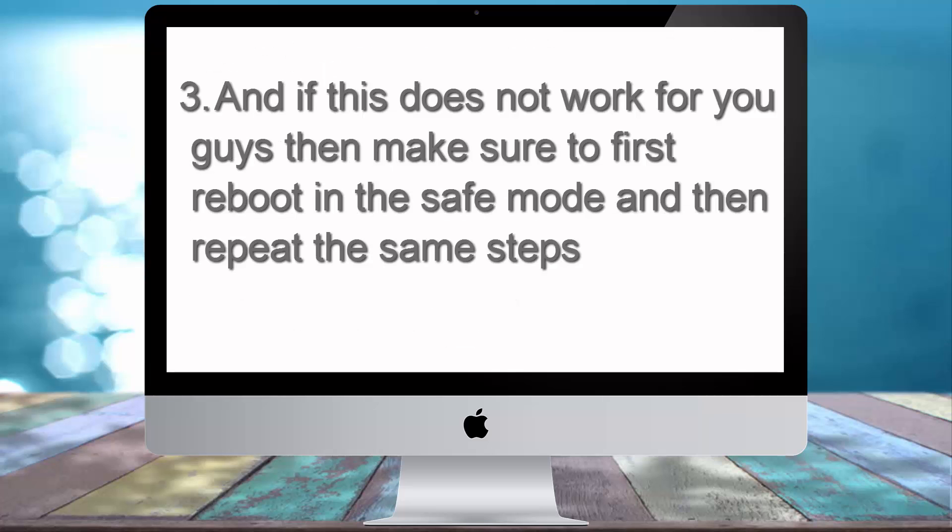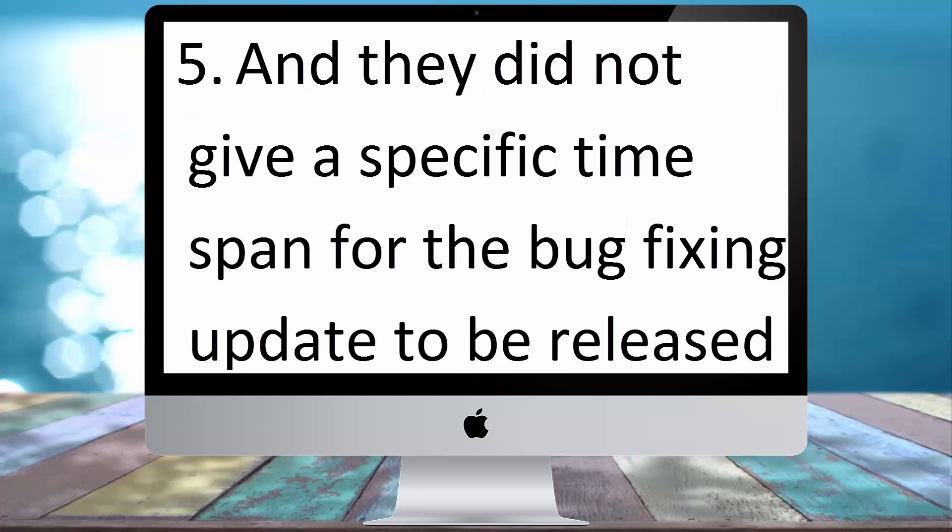Then number 3 option, and if it does not work for you guys, then make sure to first reboot into safe mode and then try these steps again for the bug fixing update to be released.